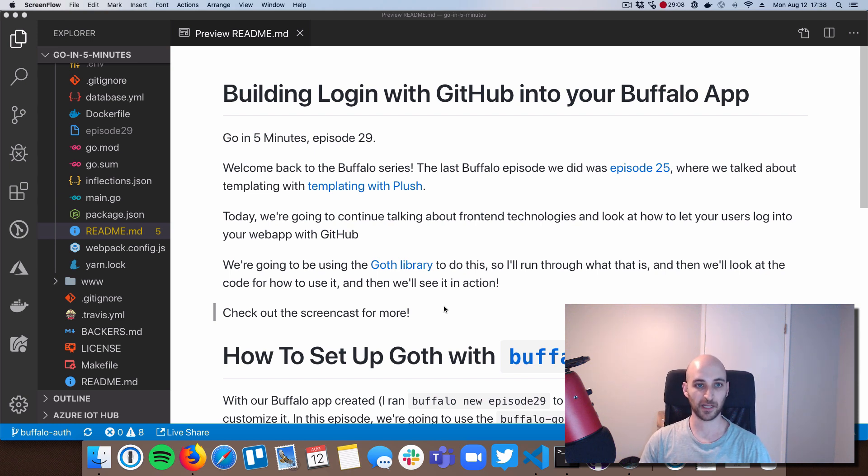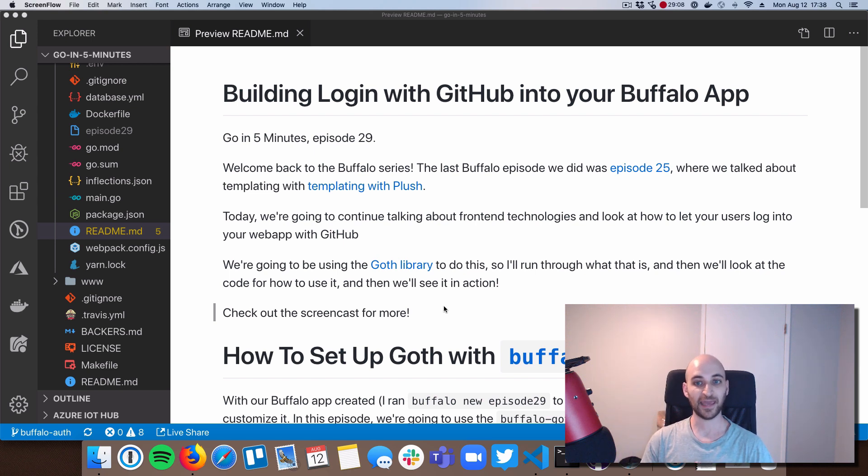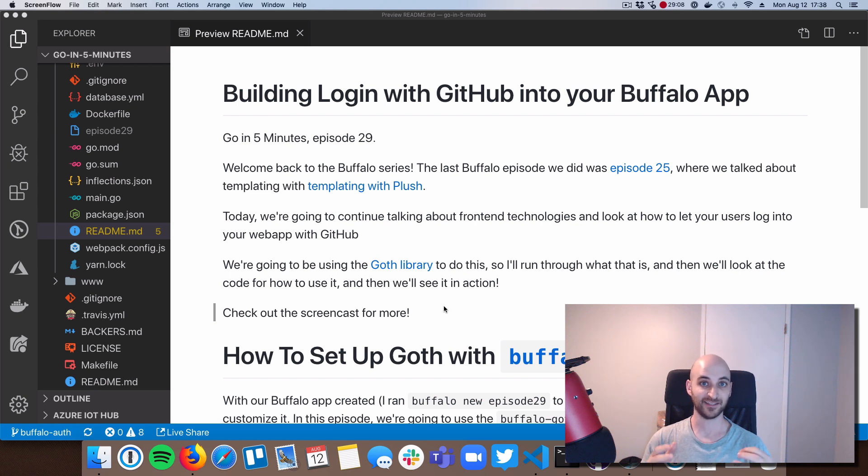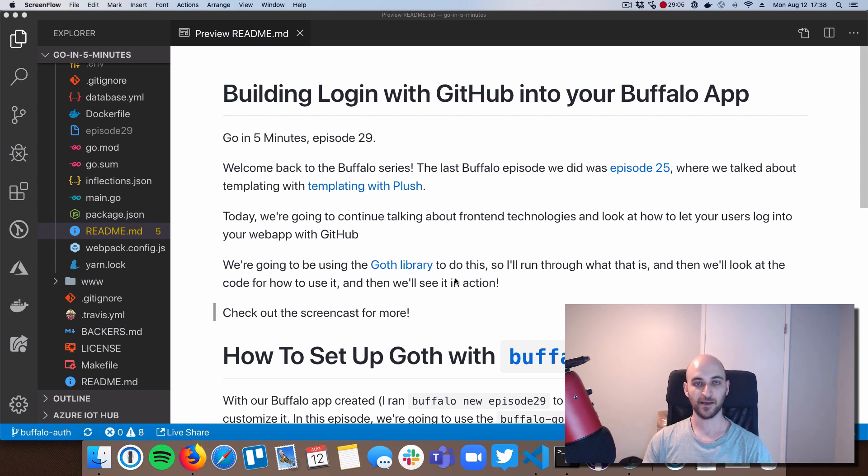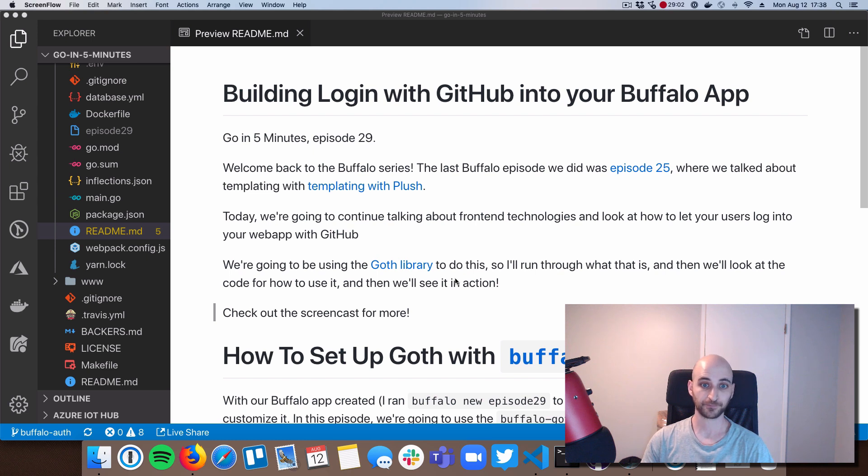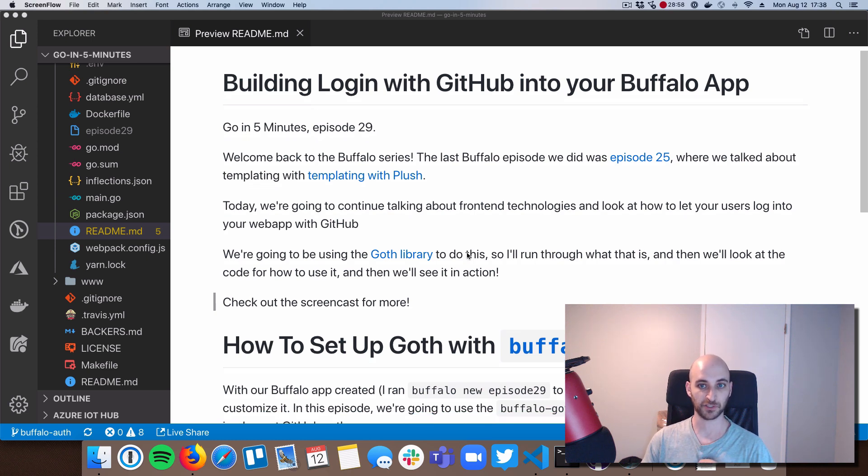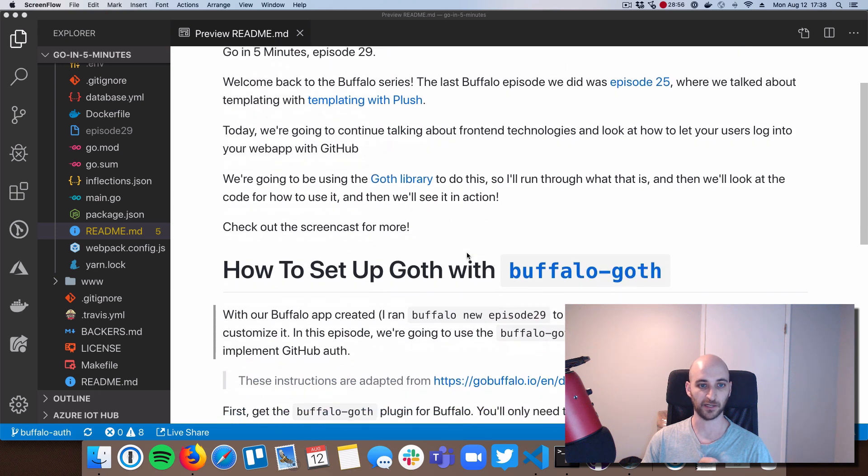And we're also going to pick up a library that's really tightly integrated with Buffalo called goth. All right. So goth is really handy because it takes care of the entire login flow. Buffalo has a code generator that's hooked up to Buffalo that will generate 99% of the code that you need to get your GitHub login working. There's kind of a little bit of administrative stuff around it, but really you get almost everything for free.